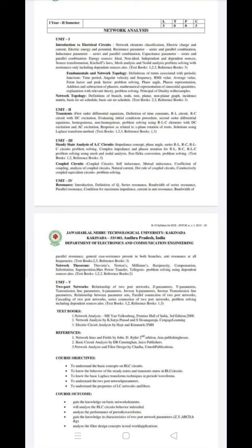Basic definitions include time period, angular velocity, frequency, RMS and average value. Form factor and peak factor are very, very important. Definitions are important. Also cover phase angle and phasor representation. This completes the first unit overview.